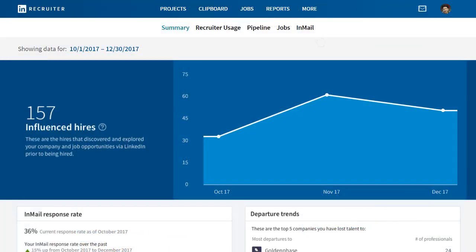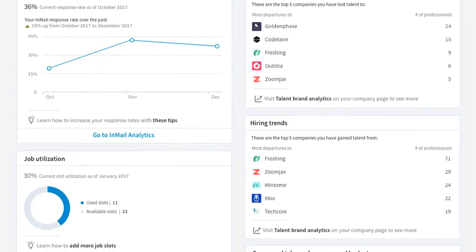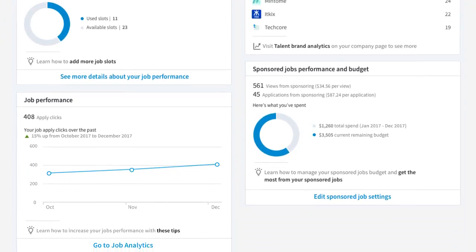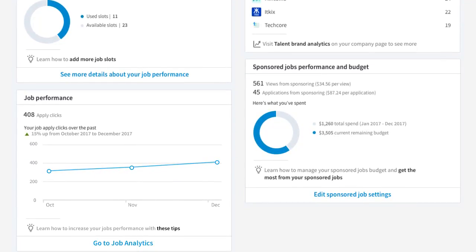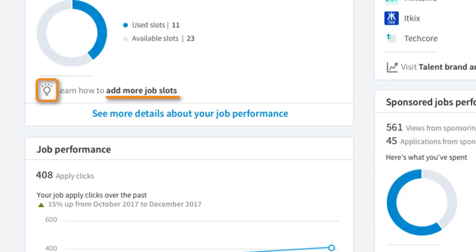You can see this page is loaded with information and insights into how your team is utilizing your LinkedIn products. Your summary page may look slightly different from what's displayed here depending on the LinkedIn products included in your contract. Look for the lightbulb icons and click the corresponding link for tips and additional training to understand and leverage the data on this page.